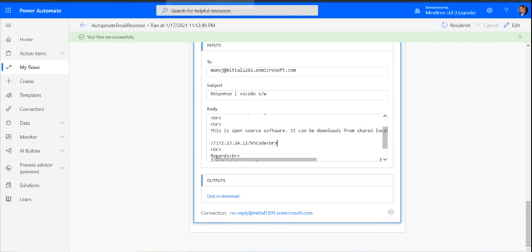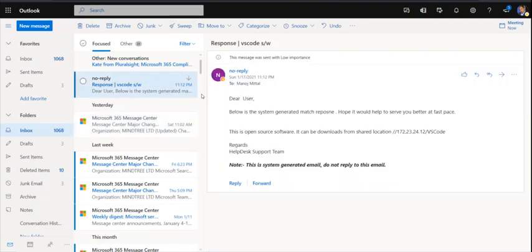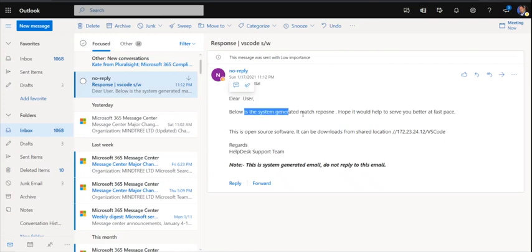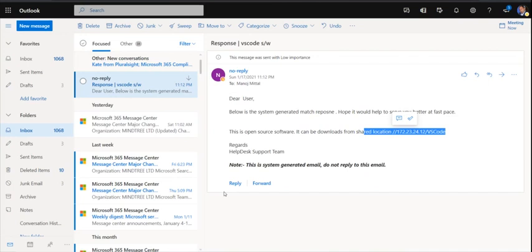It will open an email. We have quickly got the response. Dear user, below is the system generated mail, match response, hope it would help you better, and this is the location where I can download the particular software. This is the way how we can automate the email response, get the response faster, and reduce the workload.